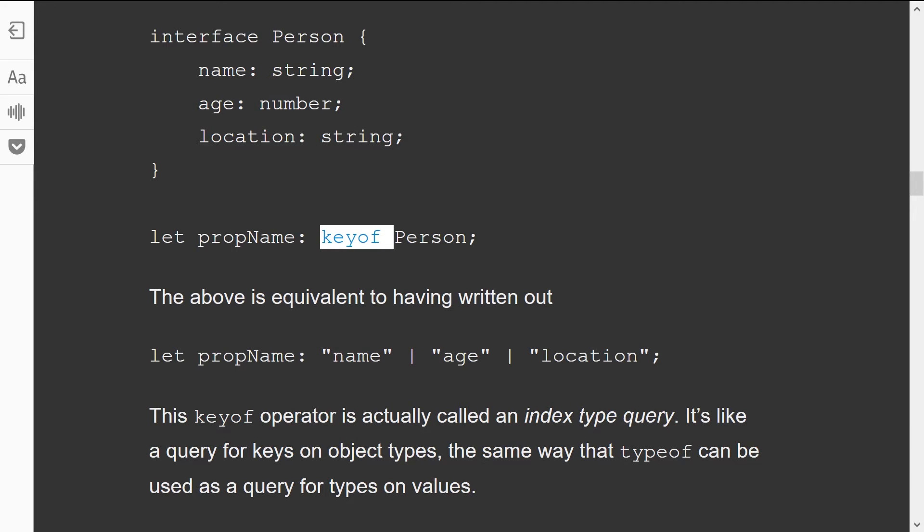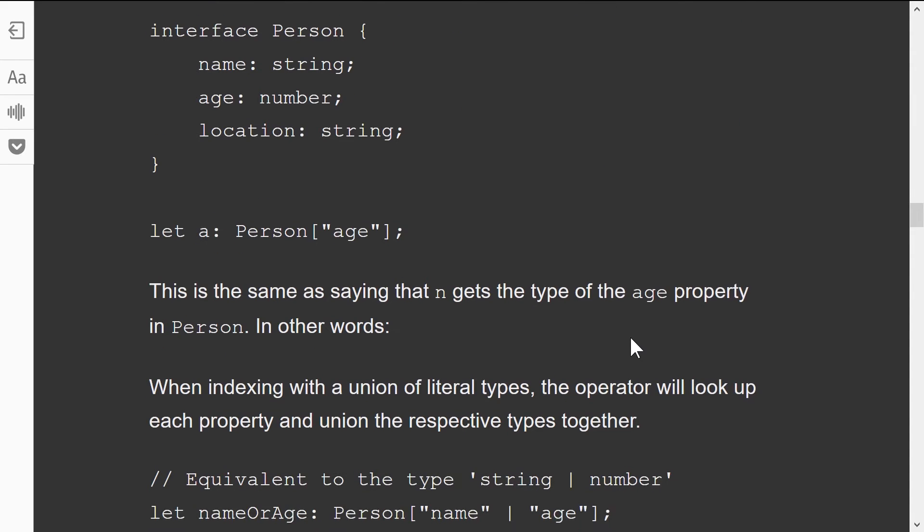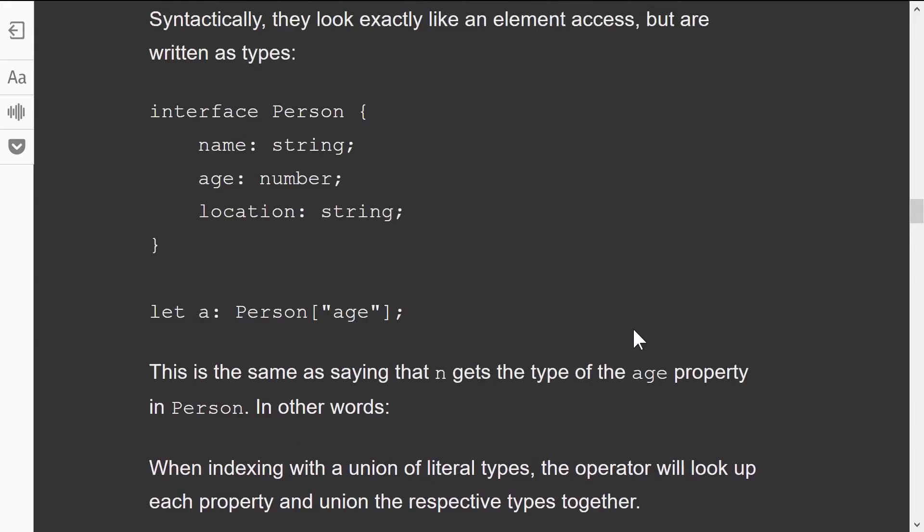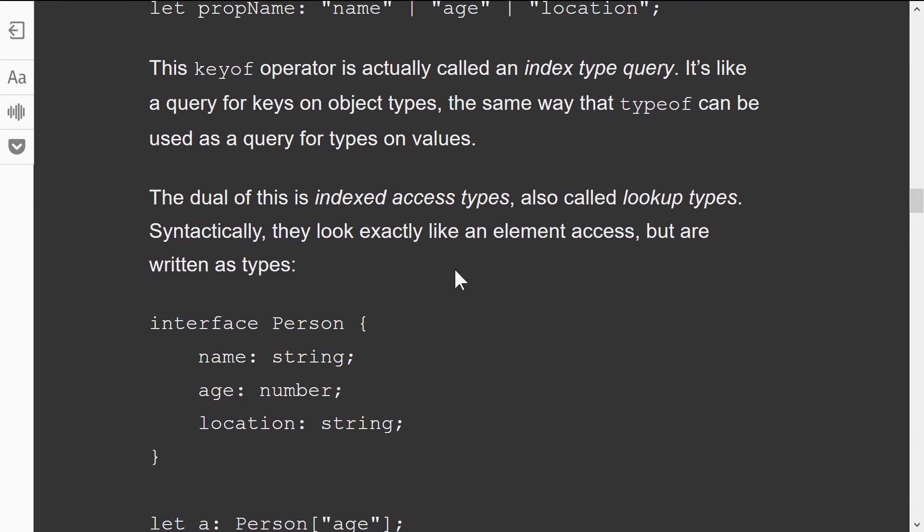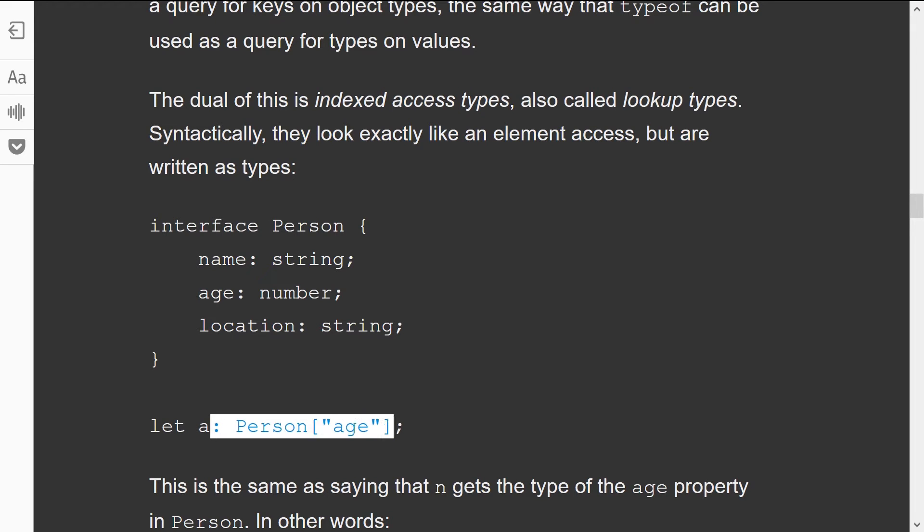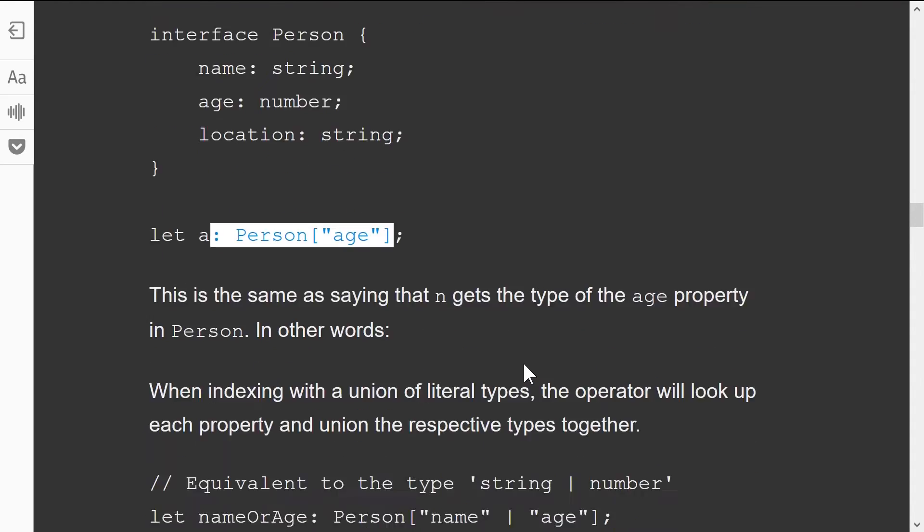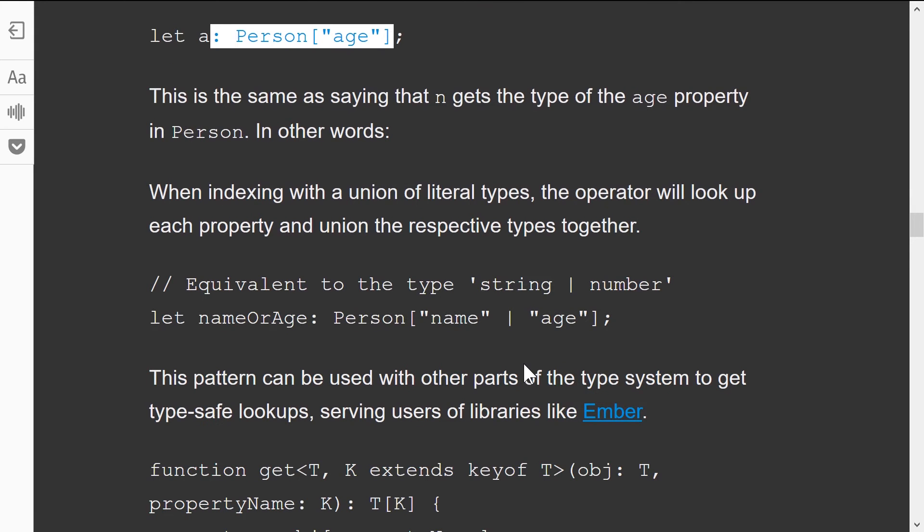Moving on here, they just talk a little bit more about the different index types. You can say the same thing as age property. Again, more keyof stuff, very cool.